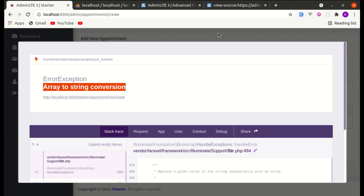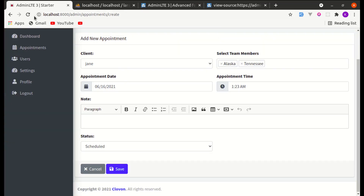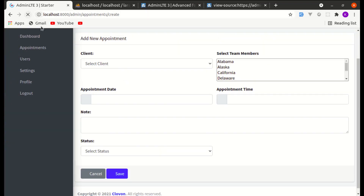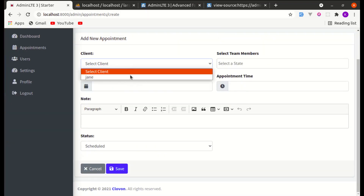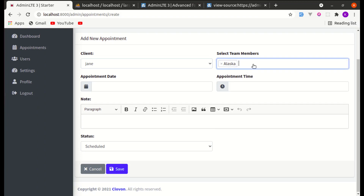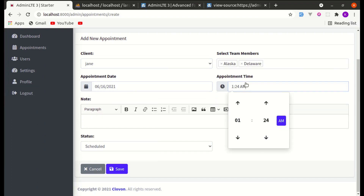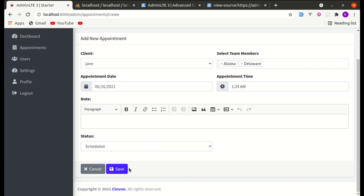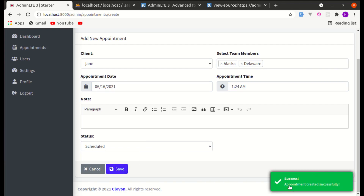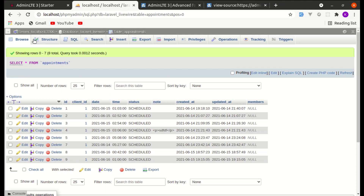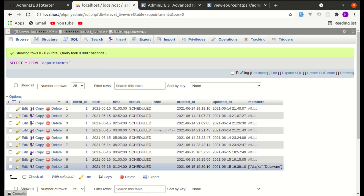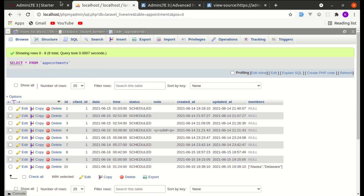Let me go back, refresh the page, and try again with some values — add appointment date, appointment time, and click Save. It got saved successfully. Refreshing the page confirms the entry was added to the database as well.